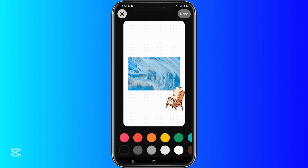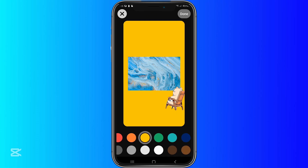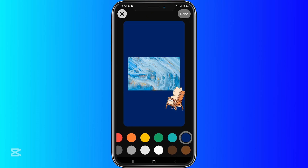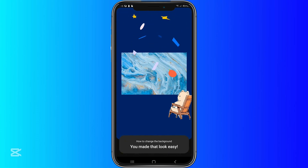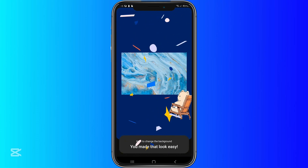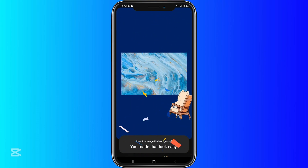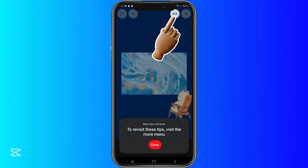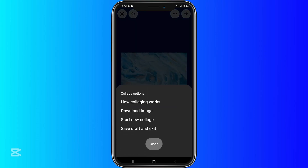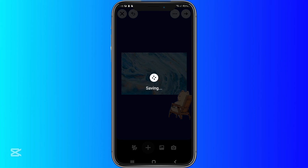Now let's do something with the empty space. So let's add some color, maybe a bit of blue. There we go. Just click done, and that's it. So we have finished the tutorial already. Let's just click the three dots, and then we can either download the image, start a new collage, or save the draft and exit.